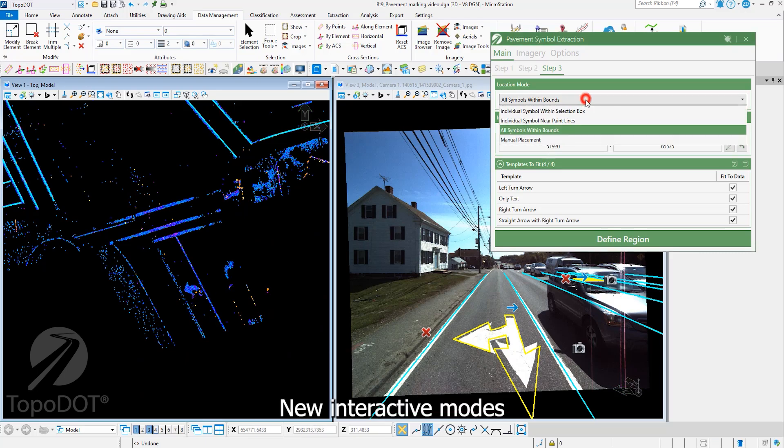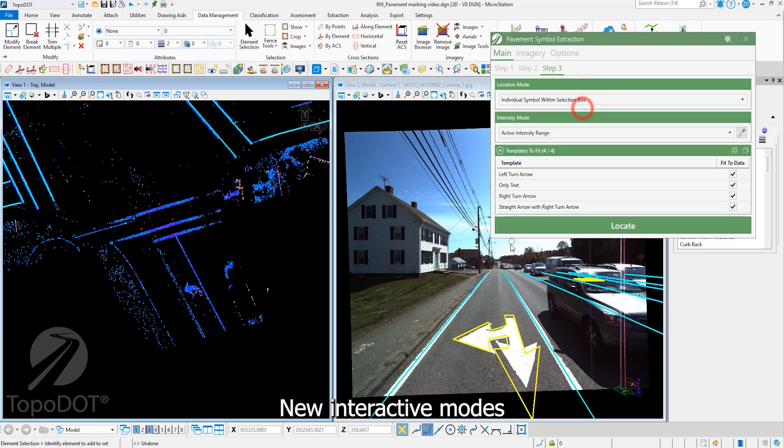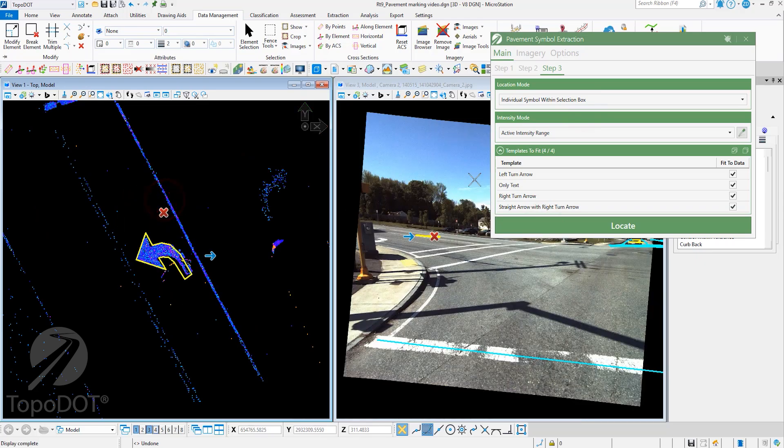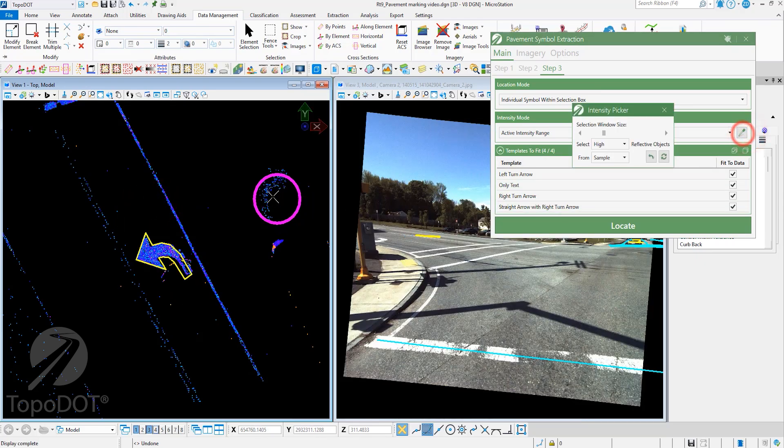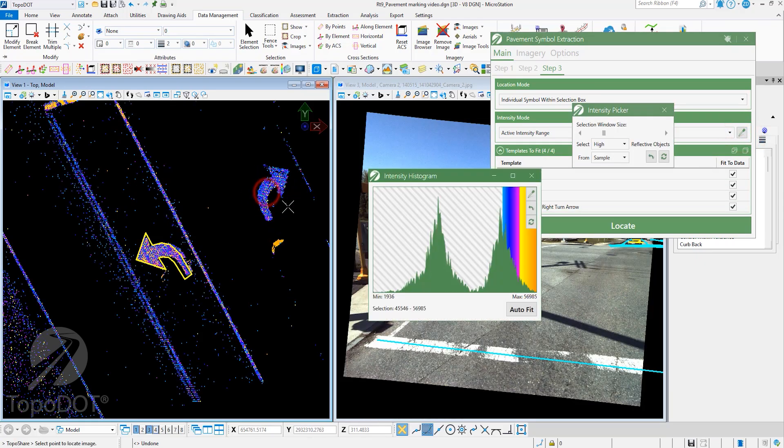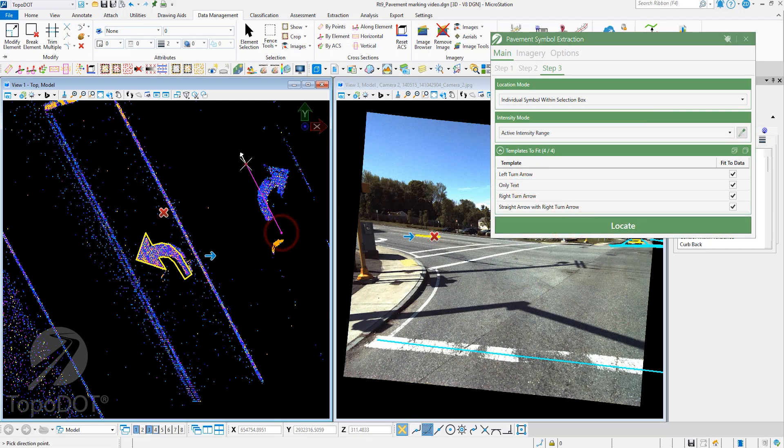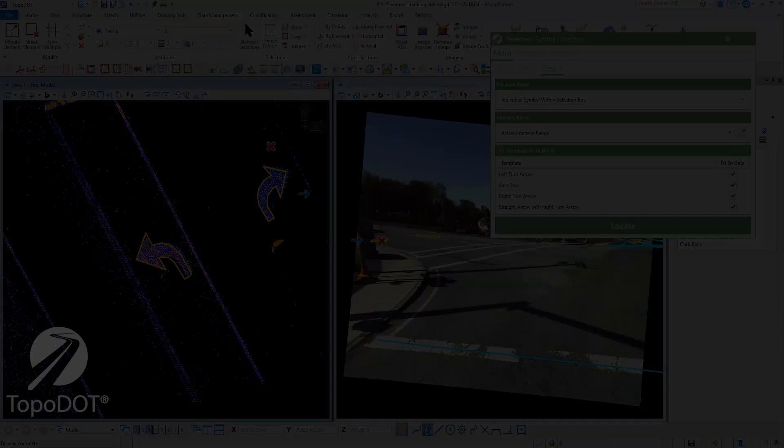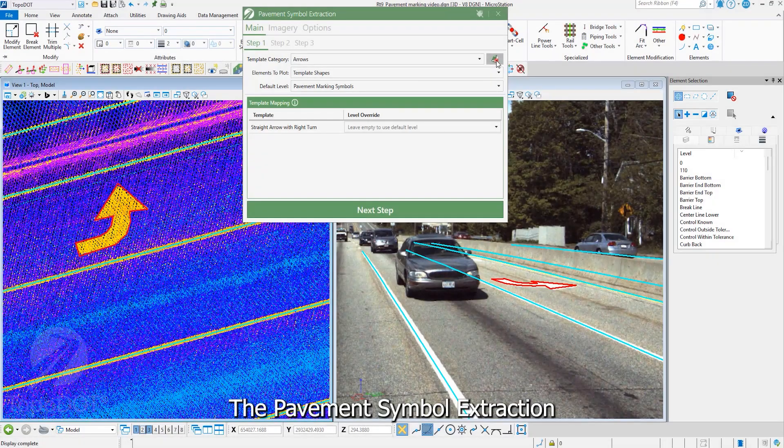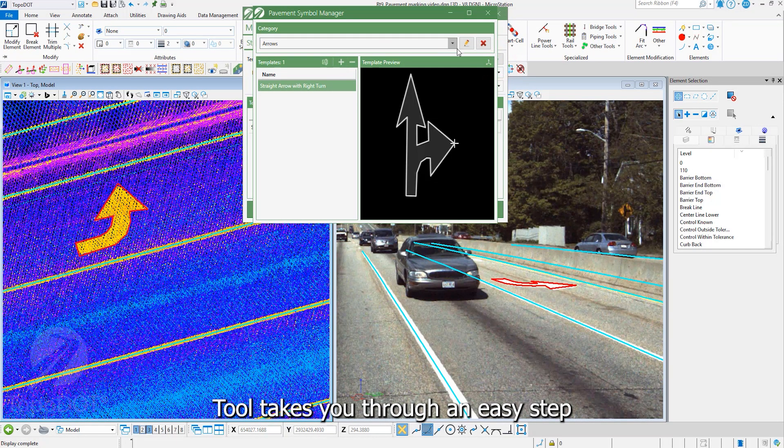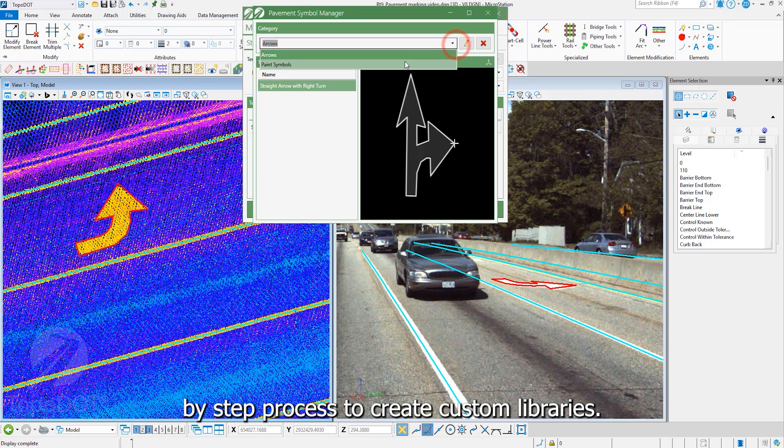New interactive modes allow users to extract symbols in various scenarios. The pavement symbol extraction tool takes you through an easy step-by-step process to create custom libraries.